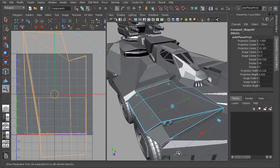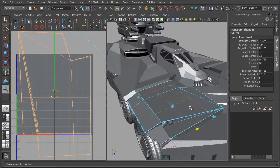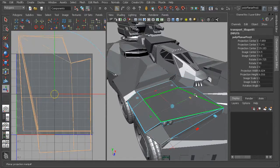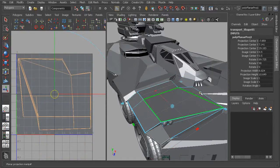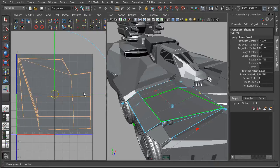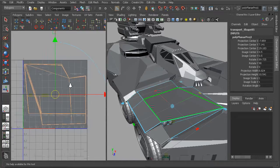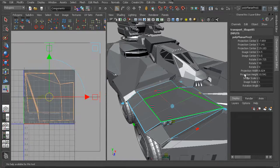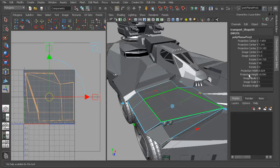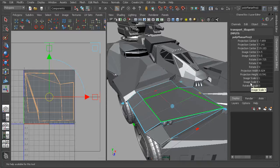We can click that to go back to our scale where we can scale this to kind of fit our mesh a little bit better. We also have the ability here within the node that gets created for the planar projection to actually adjust the image scale U and the image scale V.